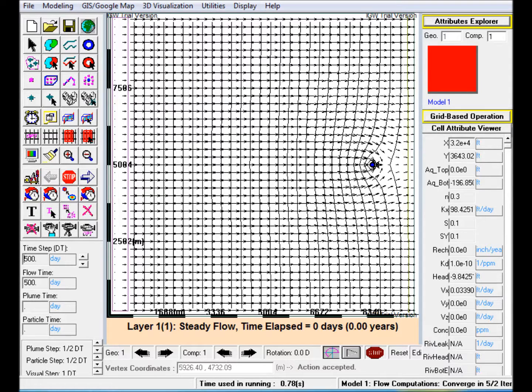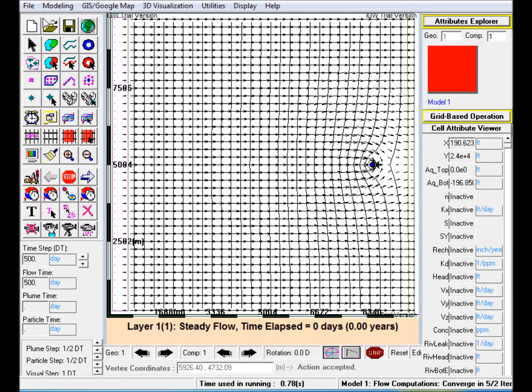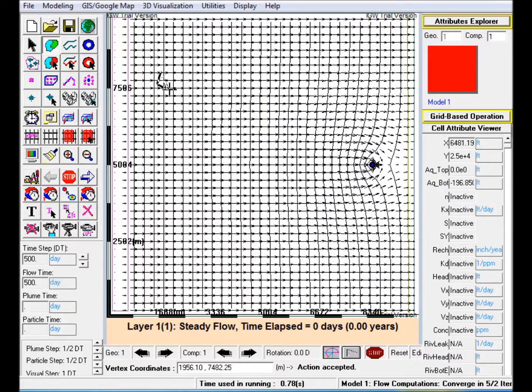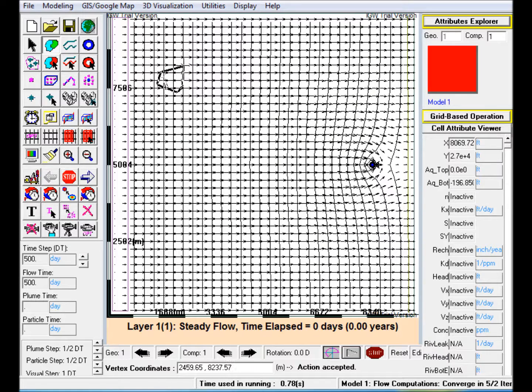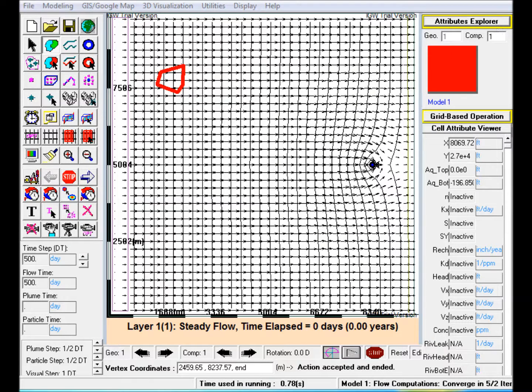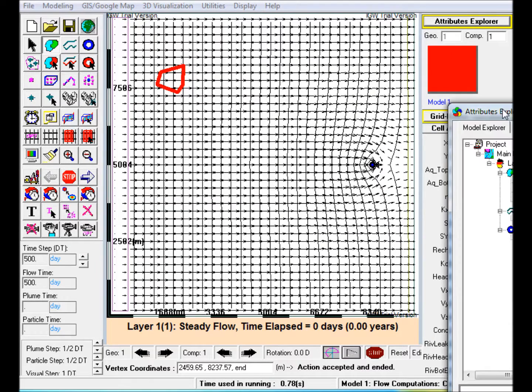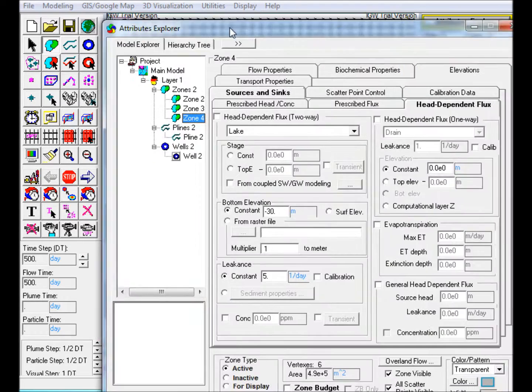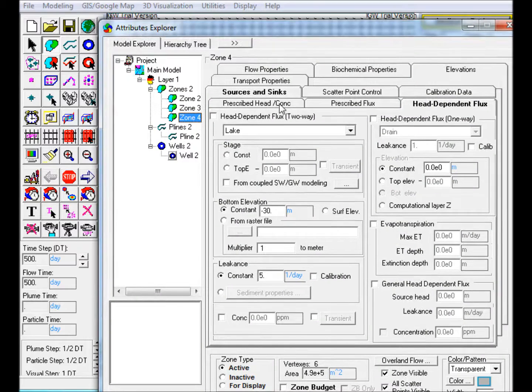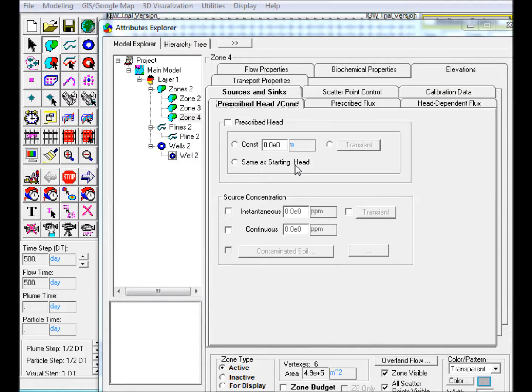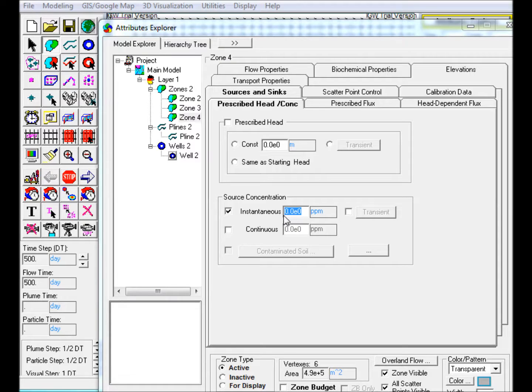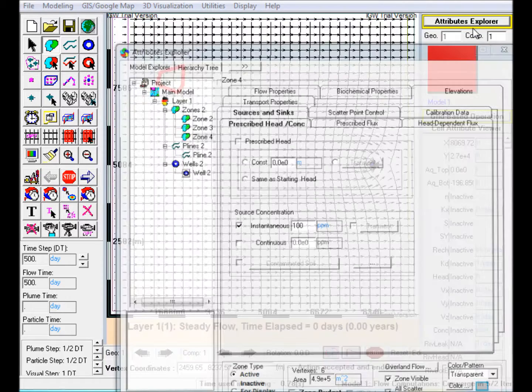Step 2: Create a polygon representing the initial extent of a contaminant plume that is instantaneously injected into the aquifer. Edit this polygon in Attributes Explorer. Go to the prescribed head/concentration tab. Go to source concentration, check instantaneous, and enter 100 ppm in the text box.